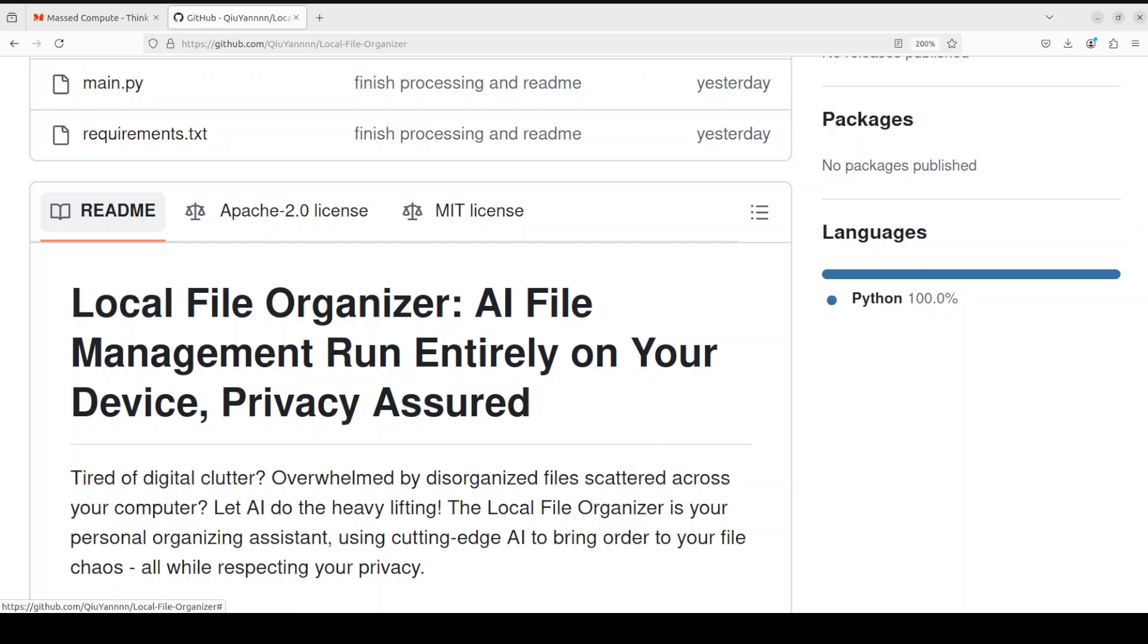Hello everyone, welcome to the channel. I'm very excited to share with you this very nifty project called Local File Organizer. The interesting bit is that this project, which is open source and free, has been created by a student who just wanted to arrange files on his or her local system.